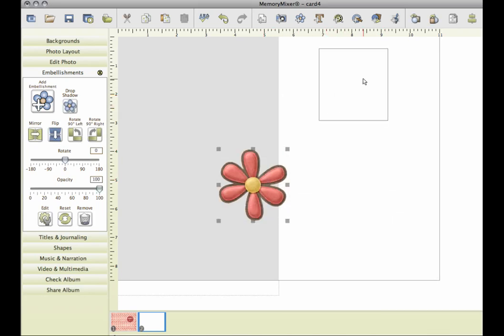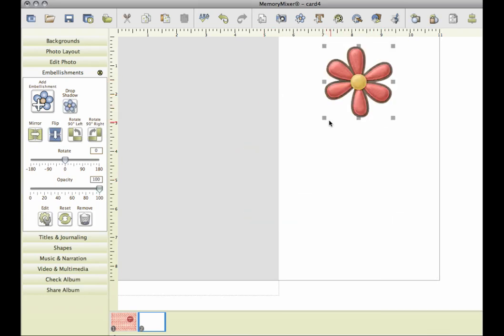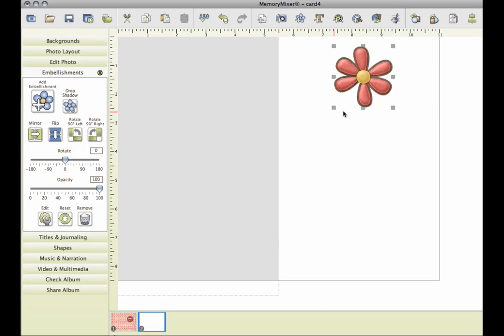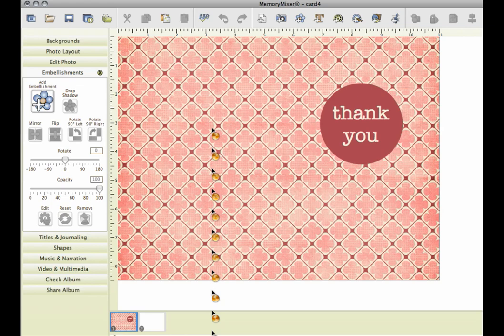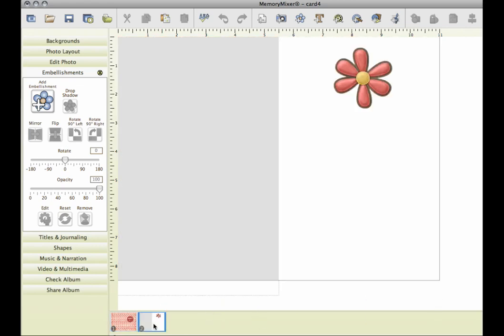And now what I'm going to do is run my card through the printer. This page will print out, and then I'll flip it over and run this page through, and then I'll have that on the inside.